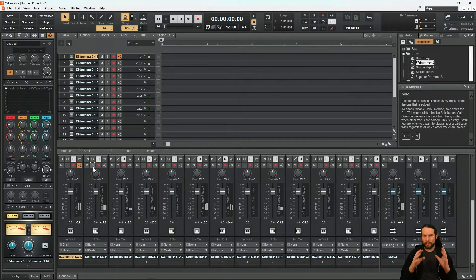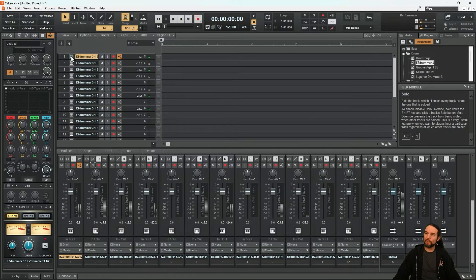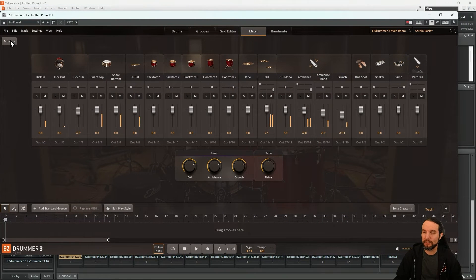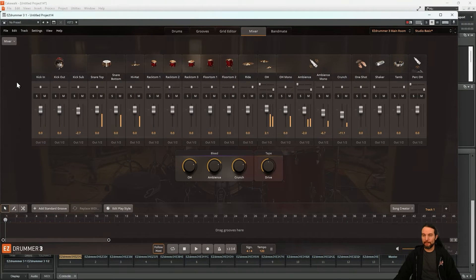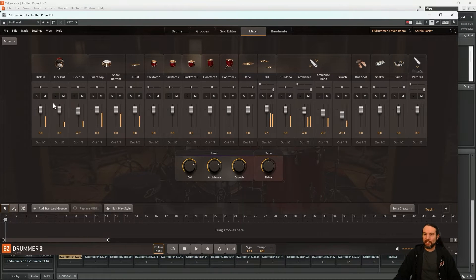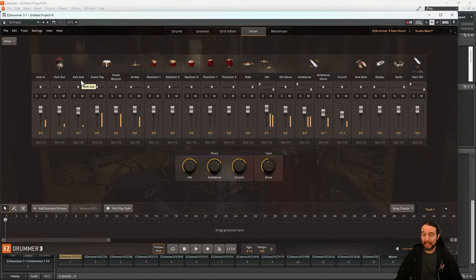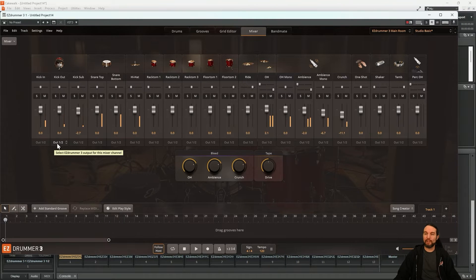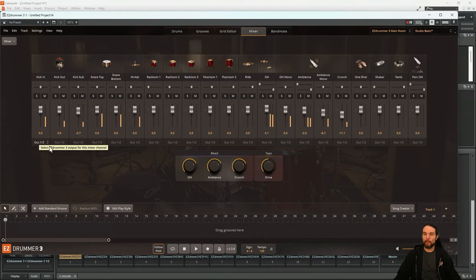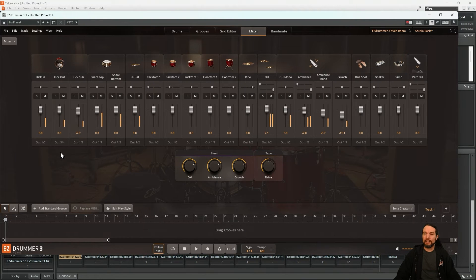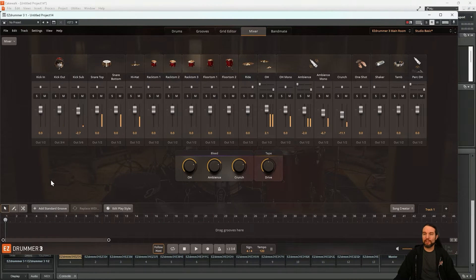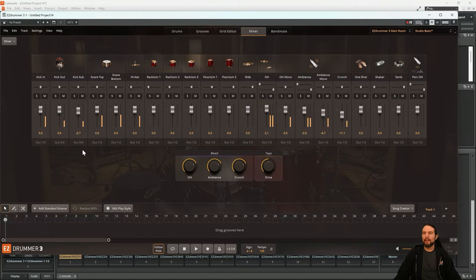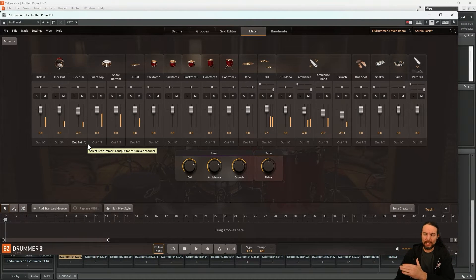What if we don't agree with that routing though? Let's open up EasyDrummer 3, Mixer tab, Mixer menu. Let's go back to stereo. If I want each individual kick drum microphone to have its own channel in Cakewalk, well, I'll just manually select what output these should go to. I'll keep kick in on 1 and 2, kick out on 3, 4, sub kick on 5, 6. So now these three have their own channel in Cakewalk. And I'll continue doing that throughout the whole kit.